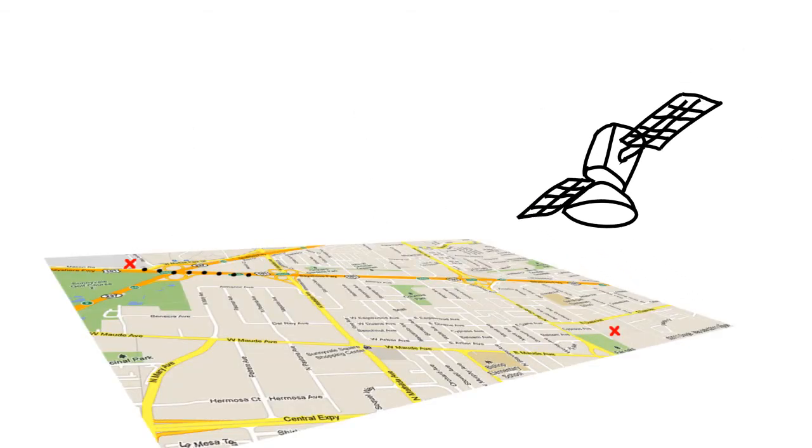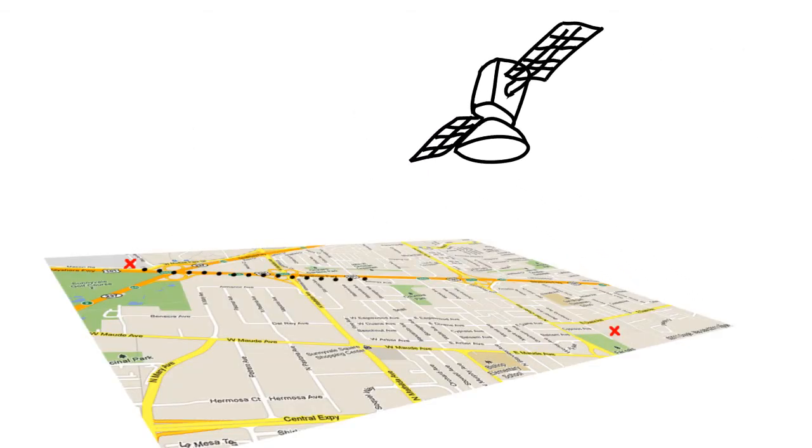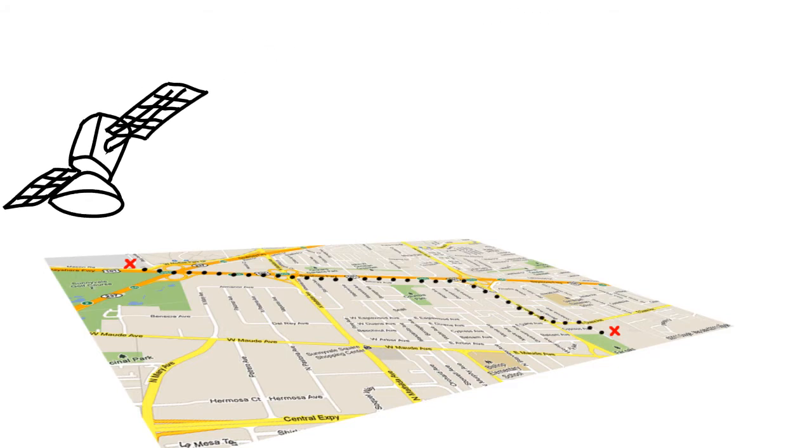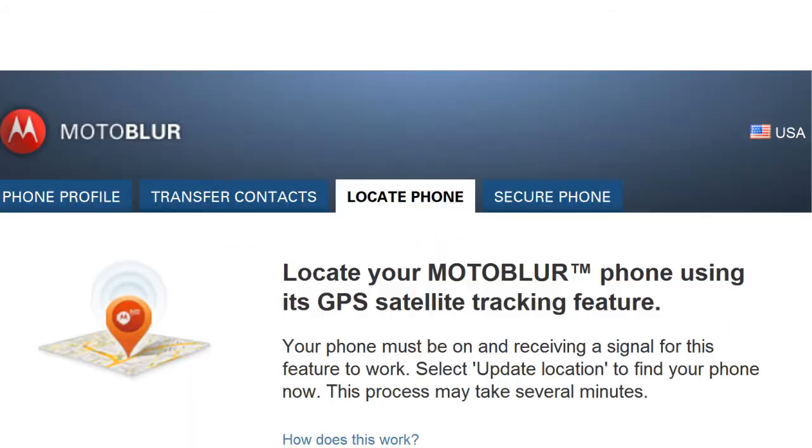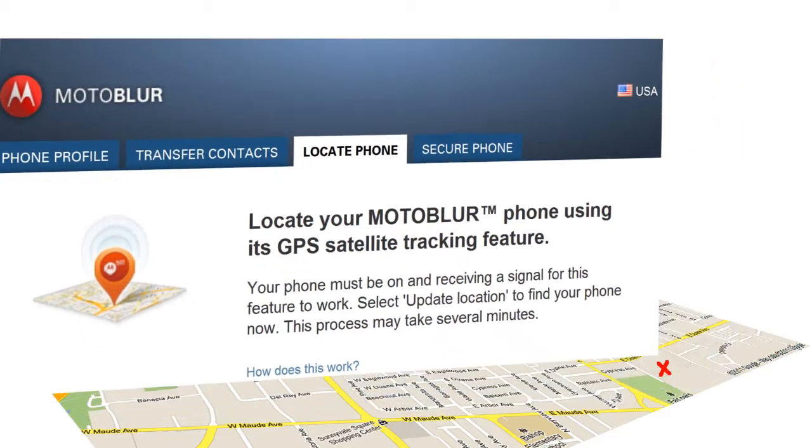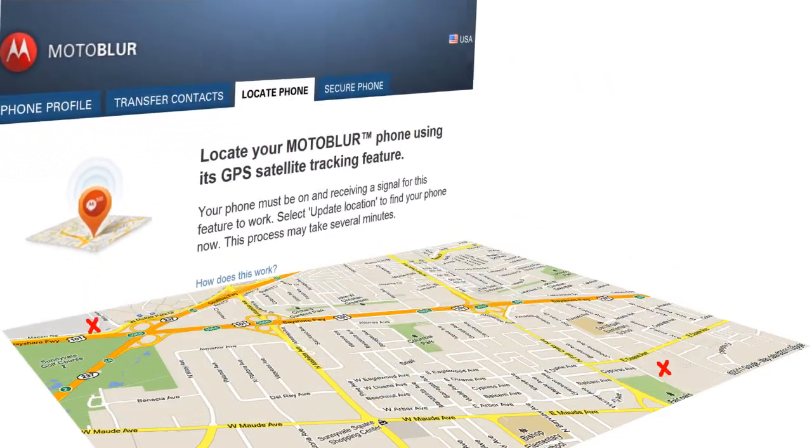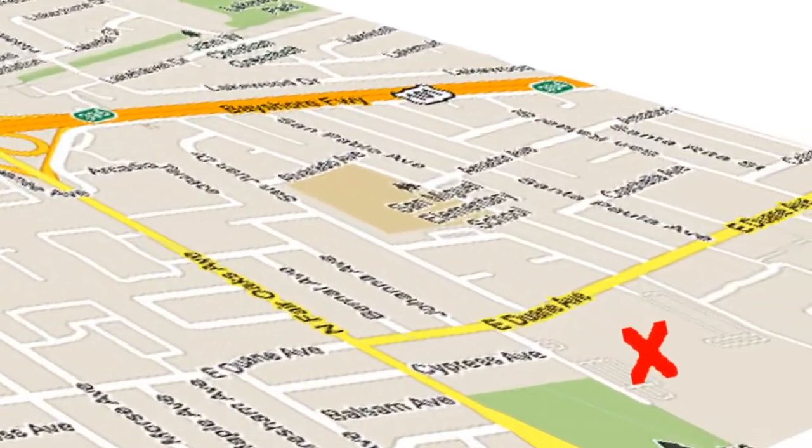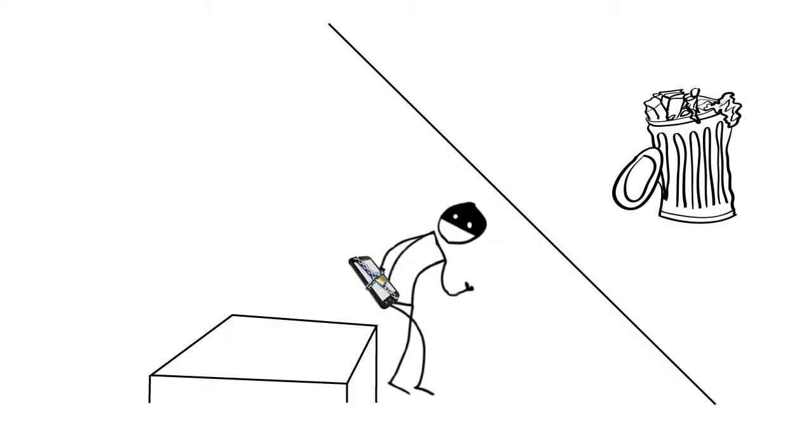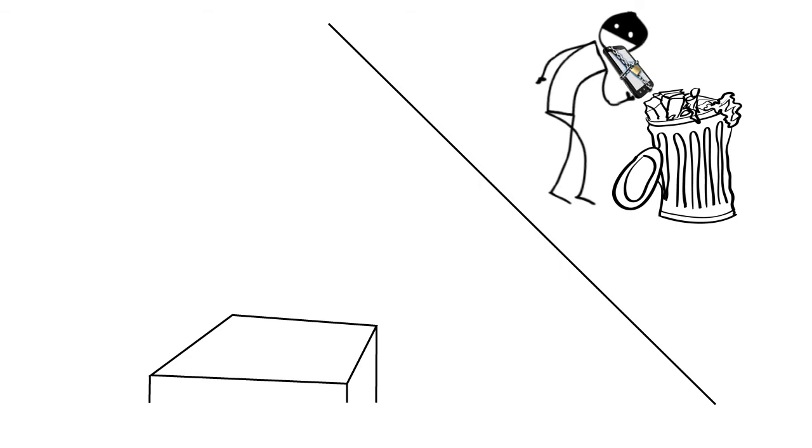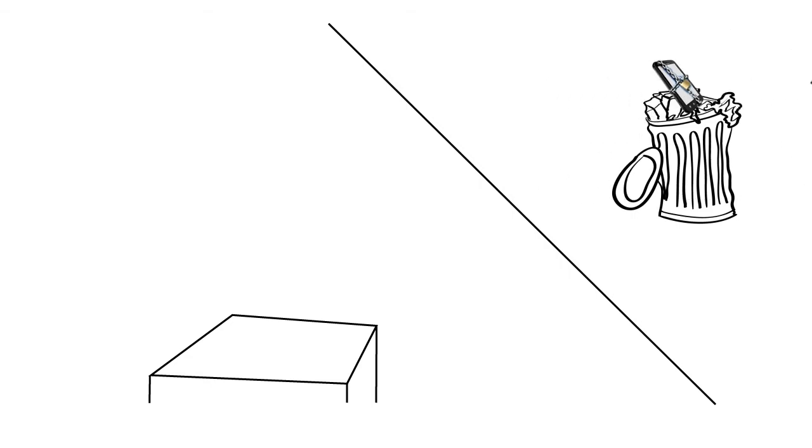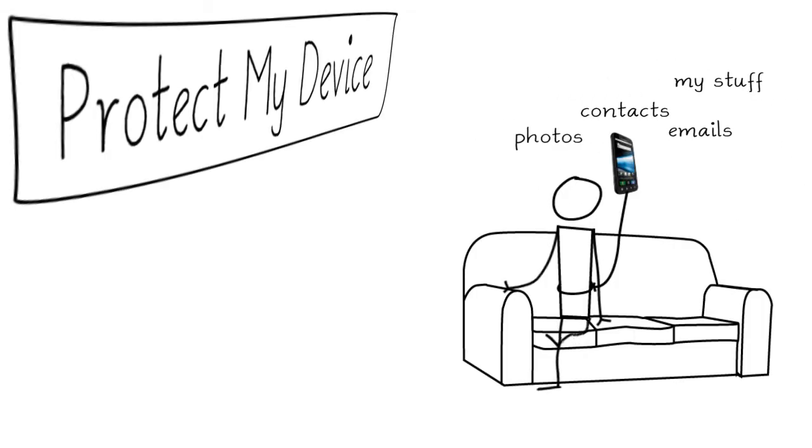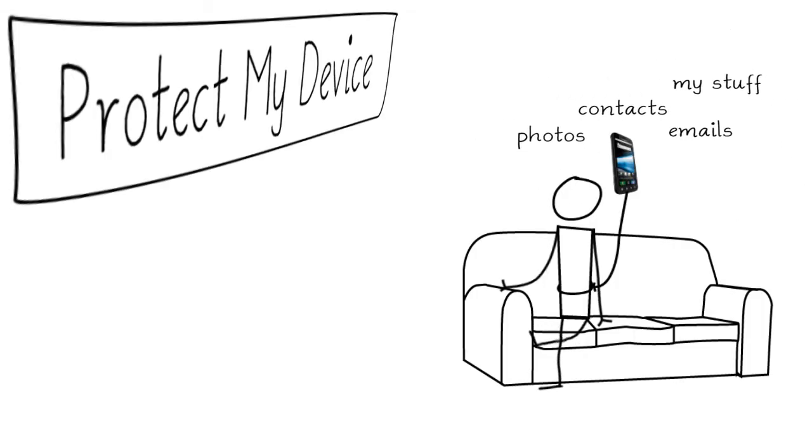You can tell by the GPS satellite tracking your phone is across town. Use Locate My Phone again, and find your phone in the trash can on the street. The thief must have panicked and dumped your phone. You are elated and feel powerful since your phone is back, and you've foiled a thief.